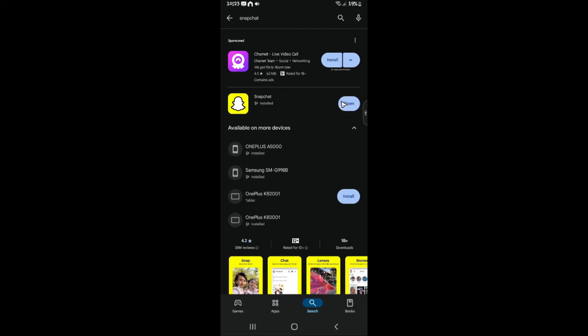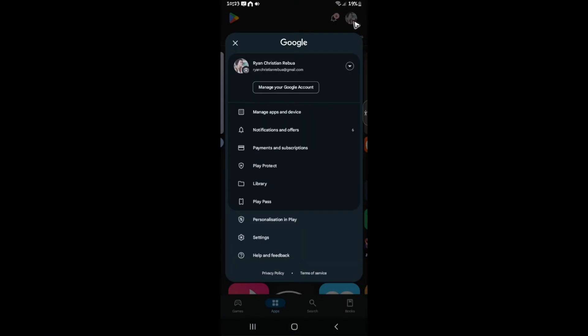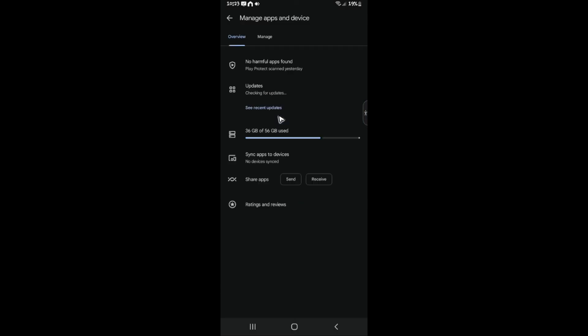Another way to update your apps is by going to your profile right here at the top right. Tap on it. In here you can go ahead and tap on 'Manage apps and device.'